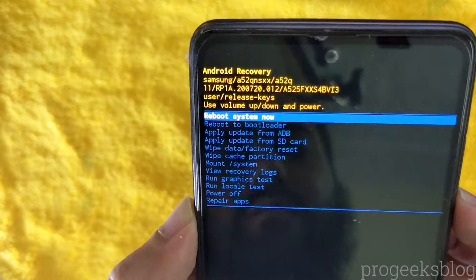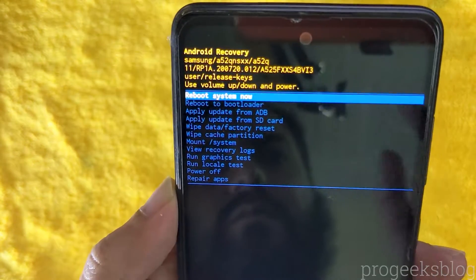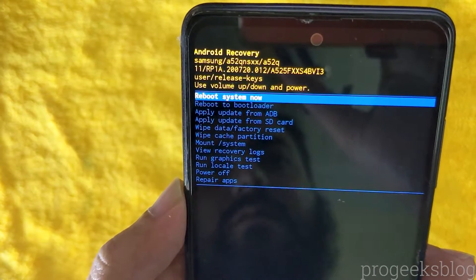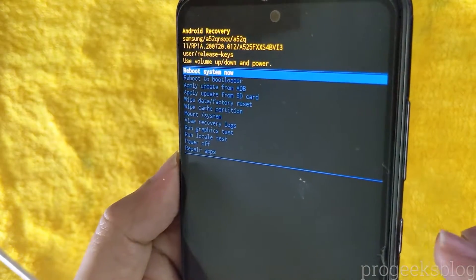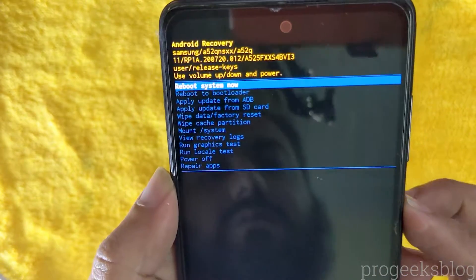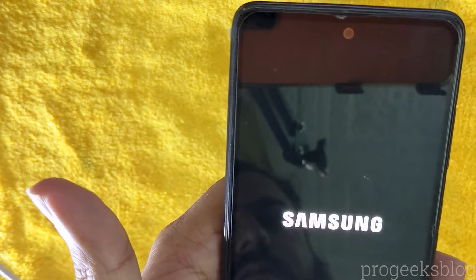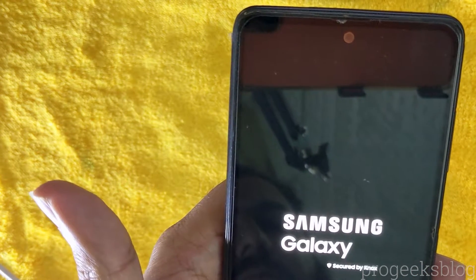To exit the recovery mode, I will select the reboot system now and press the power button to reboot my phone. As you can see, the phone is now restarted.